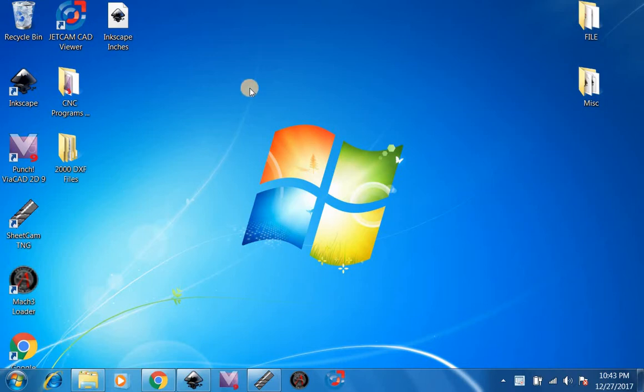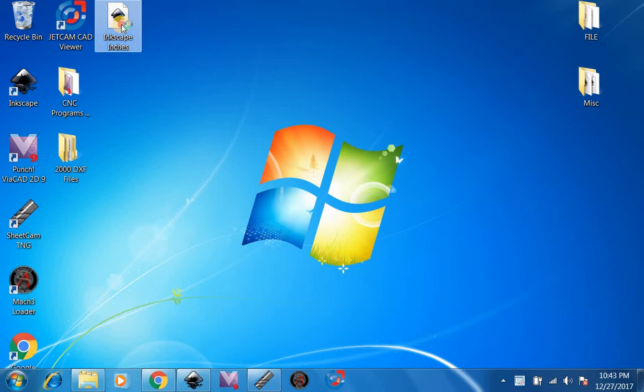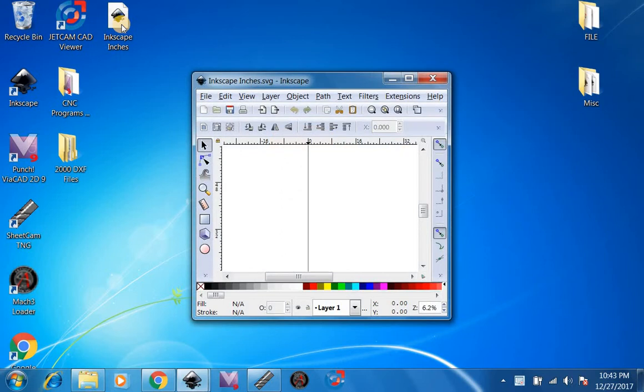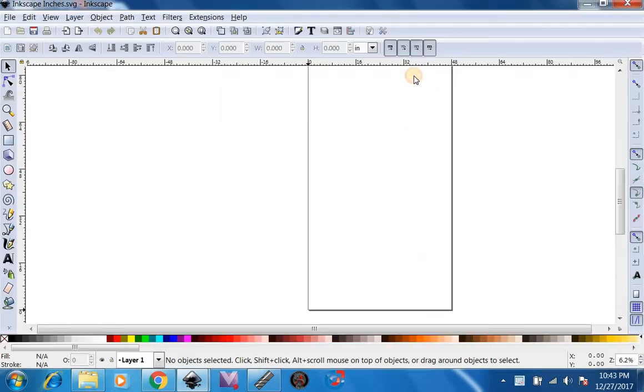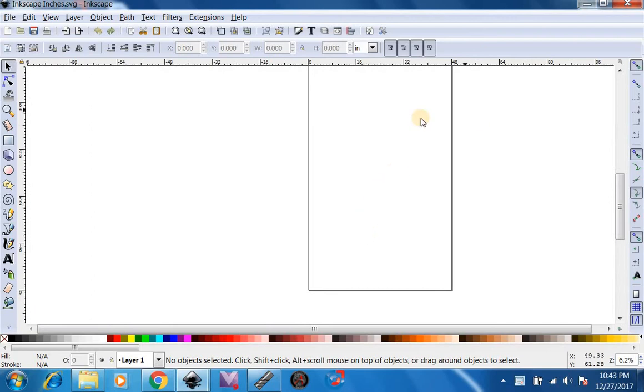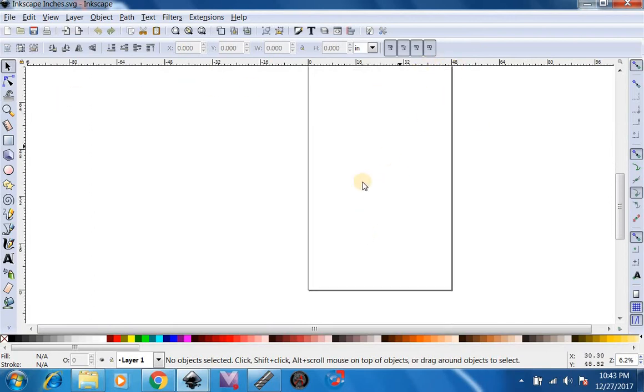We're going to start by opening up our Inkscape Inches file. We made this in the previous video setting our Inkscape so it is always in inches. After you open that up you can see right here it's 48 inches by 96 inches representing our 4 by 8 table.